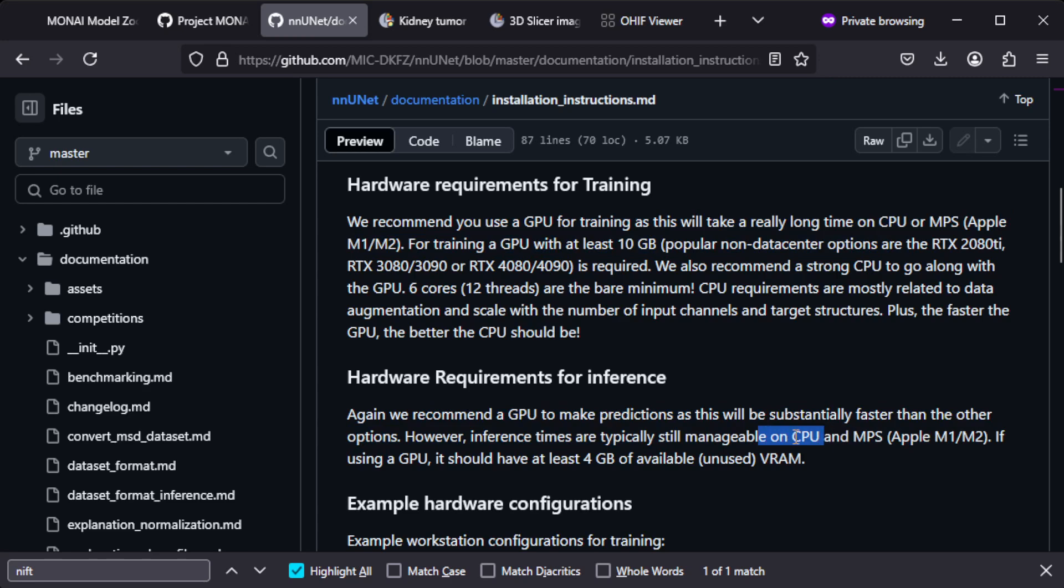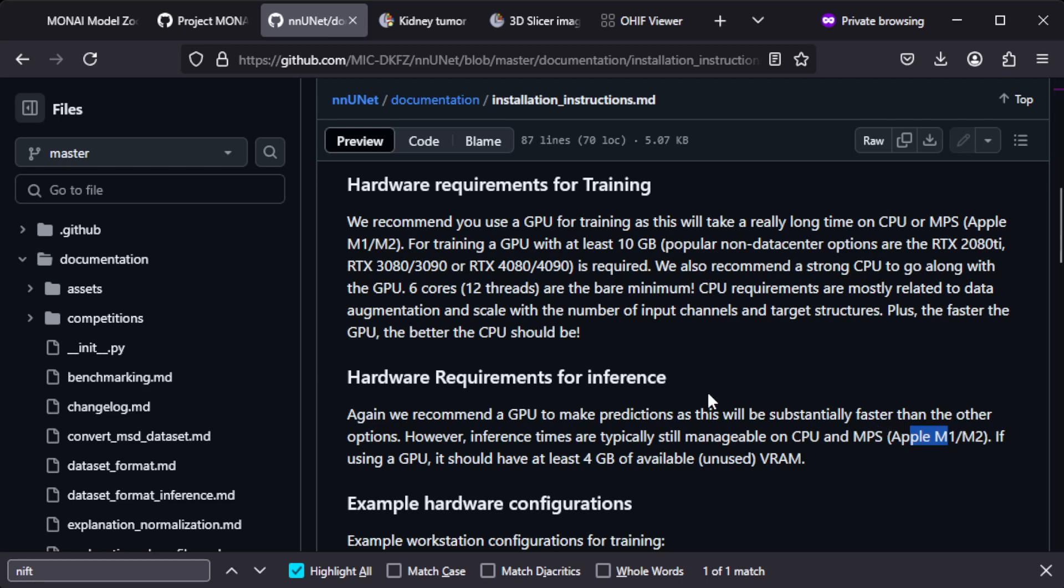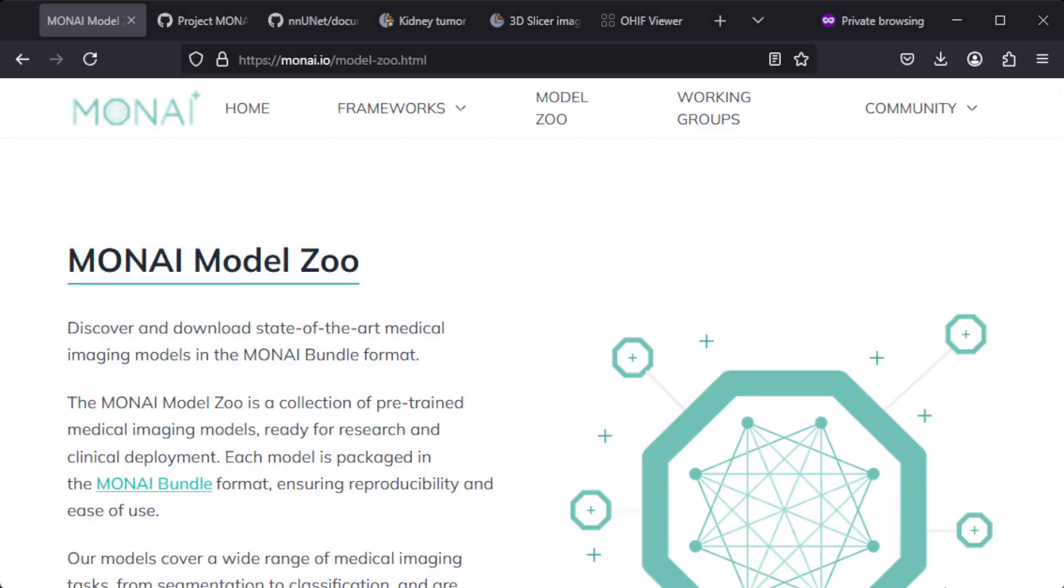Basically you could run this on very low hardware, like an Apple M1 or M2 chip would work. This is actually quite interesting that you can do this AI tasks on the edge.